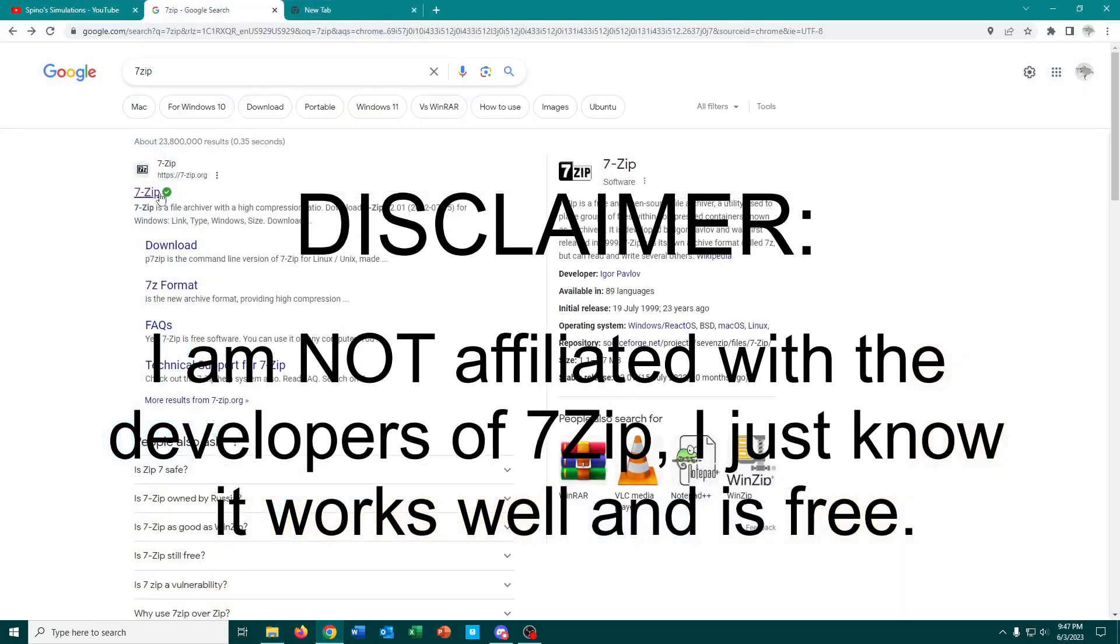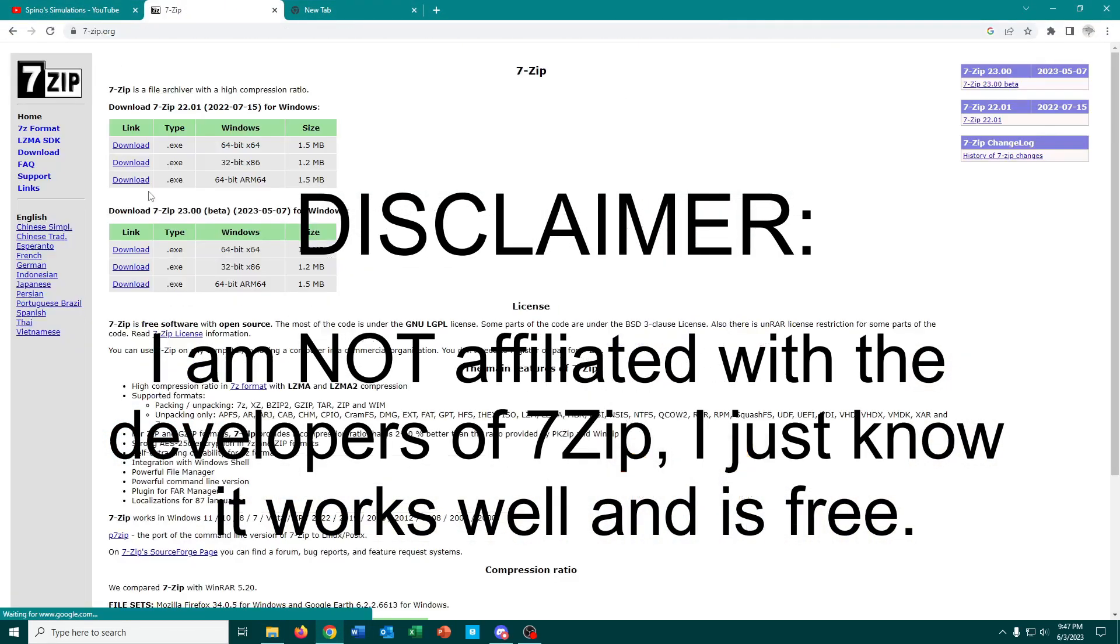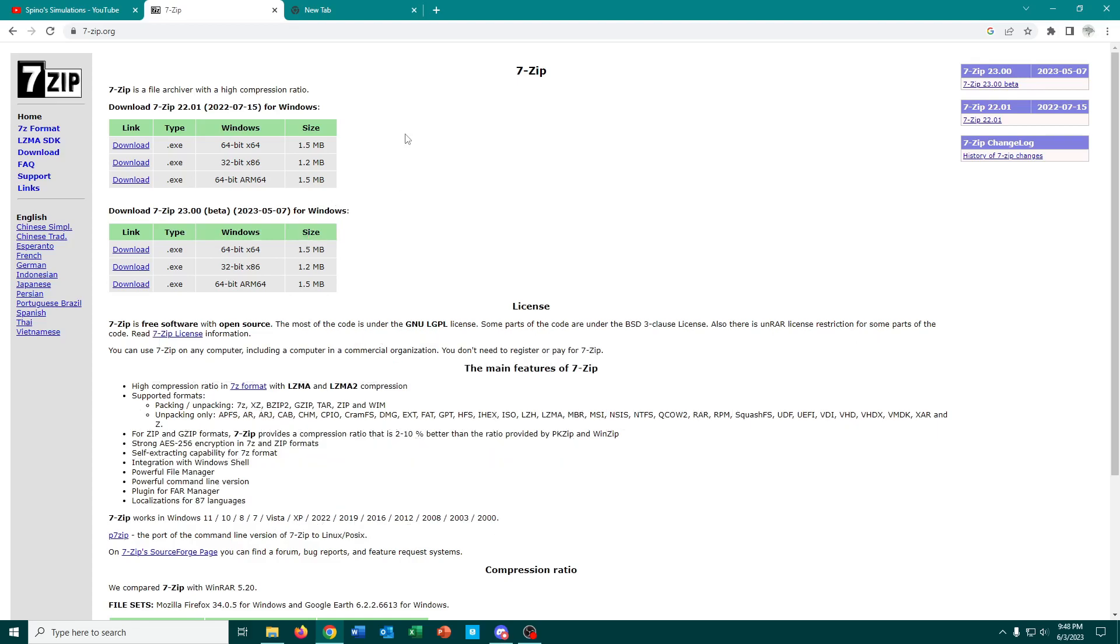If I pull up this, 7-Zip is right here, and it's a free open source software that, while it may be a little bit slower to unzip things than, say for example, WinRAR or WinZip,